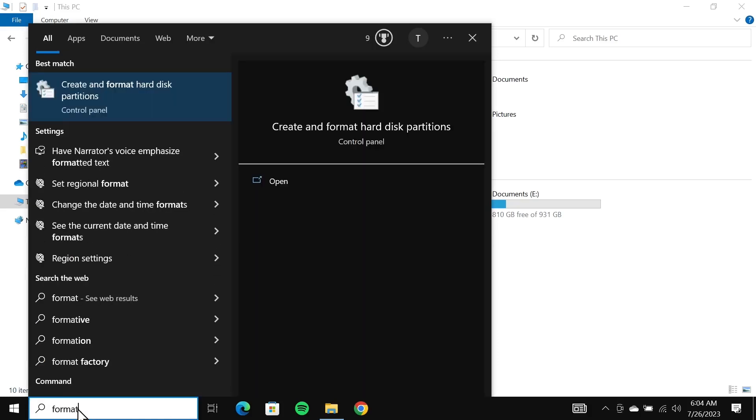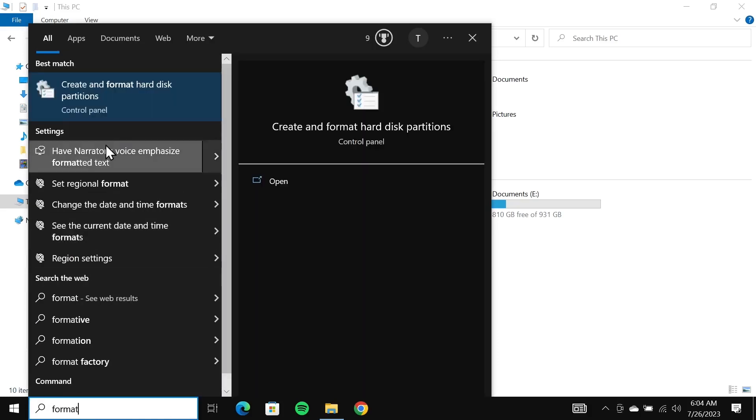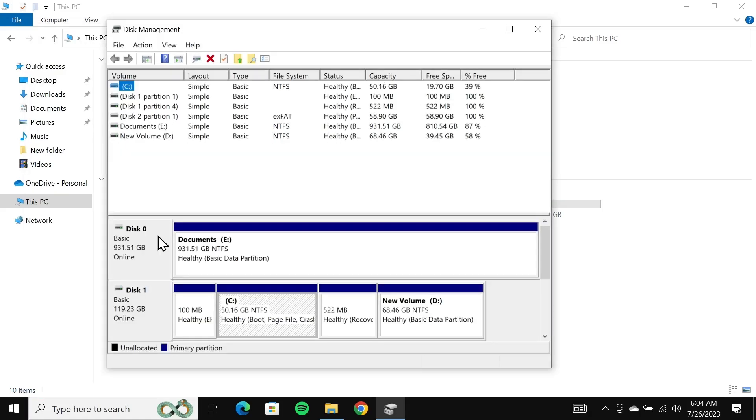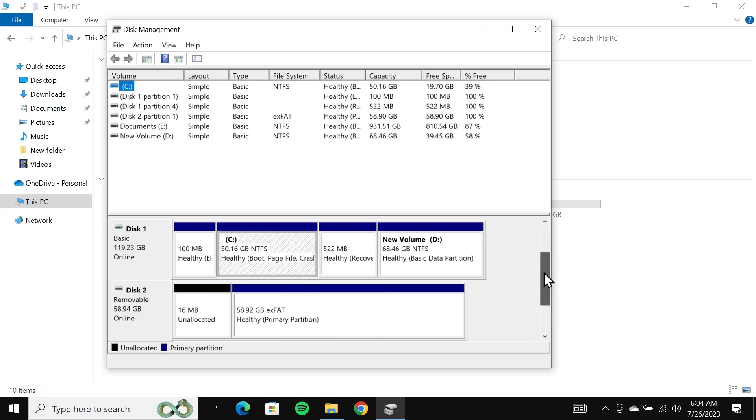Click on create and format hard disk drive partitions. In here you can see that the first one is my hard drive and the second one is my SSD. They will be labeled as basic. When I scroll down a bit you can see that this is the removable or the USB drive.